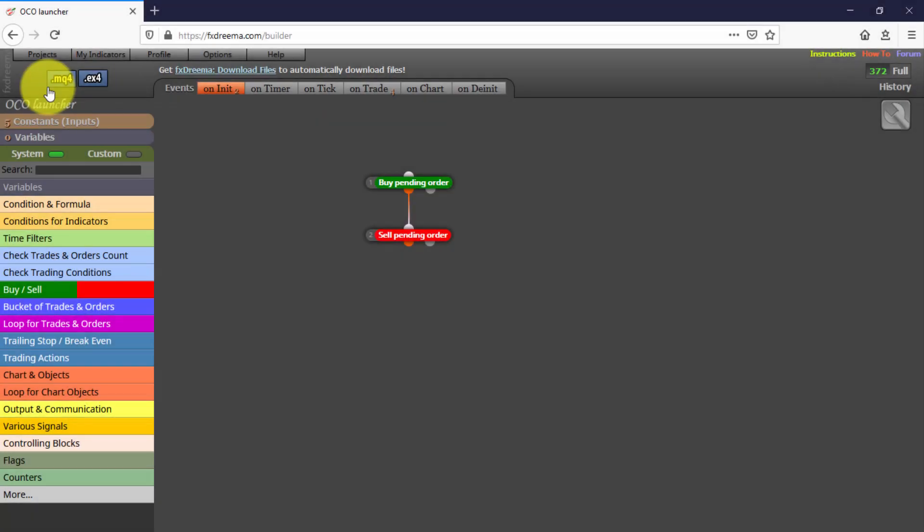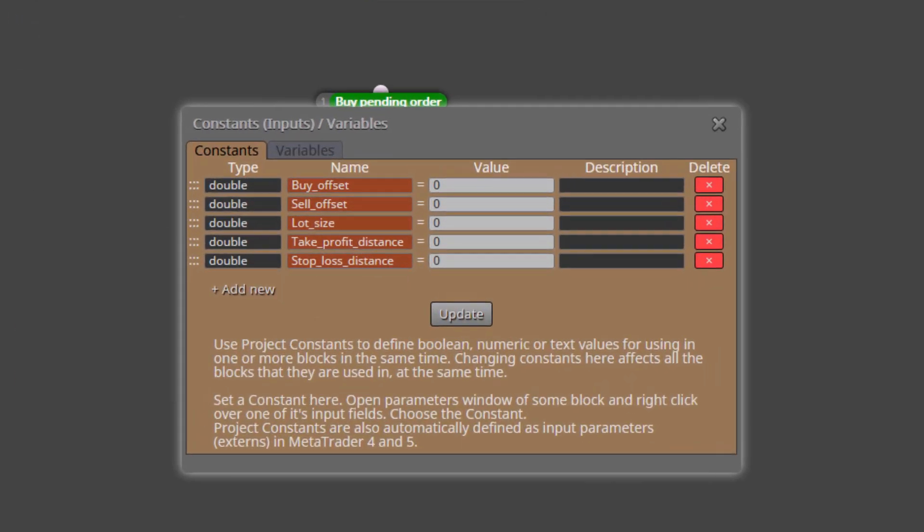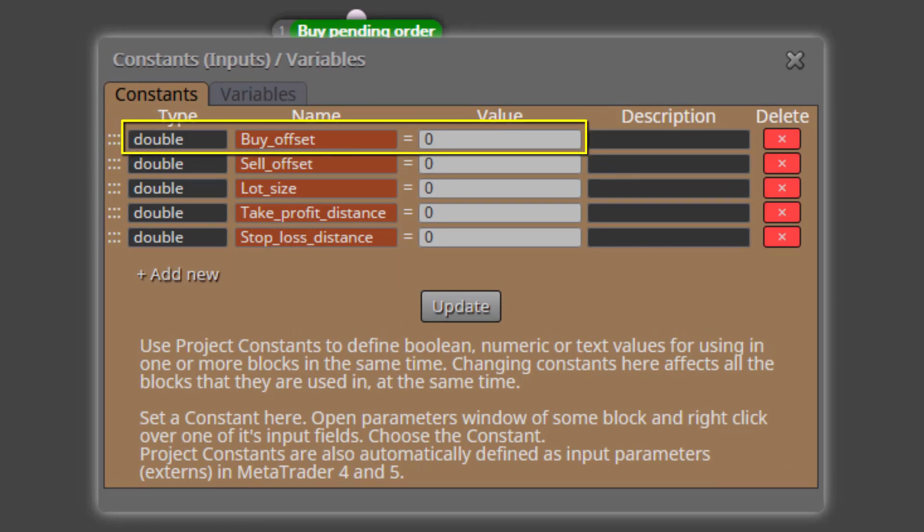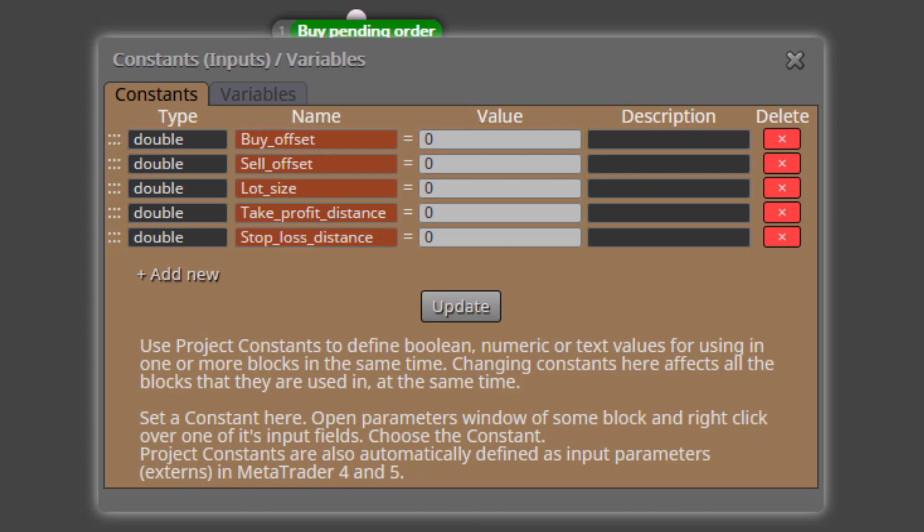Here it is. We'll see its constants and variables first. We find five constants. The first one is called Buy Offset. Here we will be able to choose the distance in pips we want the buy pending order to be positioned from the current price.